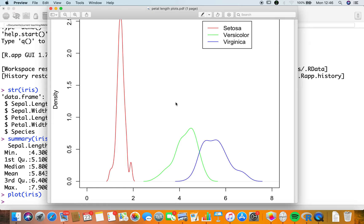I'm going to stop here because I want to keep these movies under 500 megabytes so I can upload them directly. So if you come back for the next one — if you even get to this part of the movie — we've compared the frequency plots of the three types of iris for petal length. Next, we're going to be comparing the mean values of the petal lengths of each of the three types of iris. I'll talk to you soon.